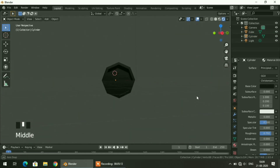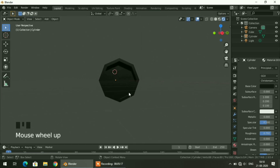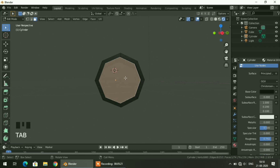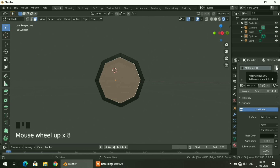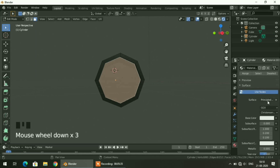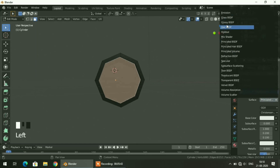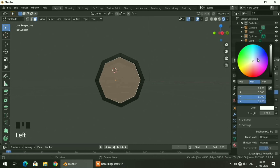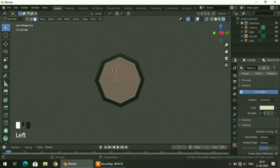Now I will add a glow to this part. I will go to edit mode, select this face, go to the material properties, and click the plus sign to add a new material. Click New and from the surface — which defaults to a Principled BSDF shader — I will change it to Emission. I will give it a golden color and change the glow strength to 15, then hit Enter.